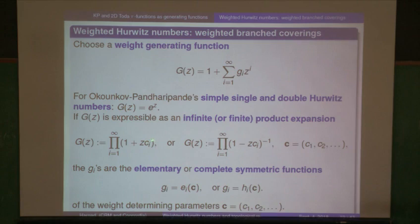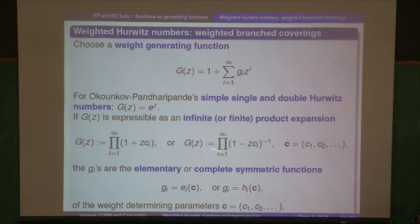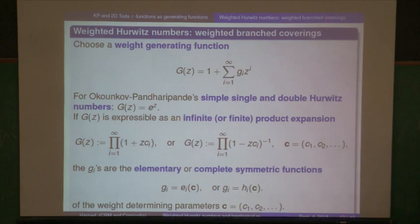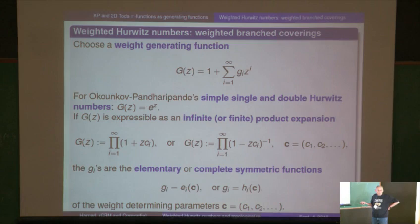If you choose the dual version, which is the inverse, then the coefficients are the complete symmetric functions. For those familiar with symmetric functions, this is the generating function for those two. I'm going to think more often of this infinite product form — or possibly finite product, because it could be a polynomial rather than an infinite product. You can recover Okounkov's result just by taking the usual limit expression for the exponential function.